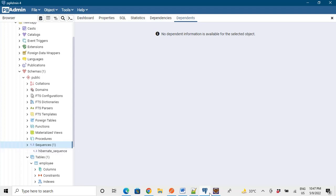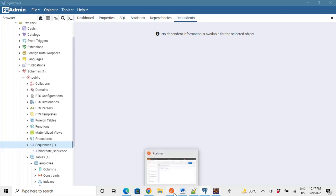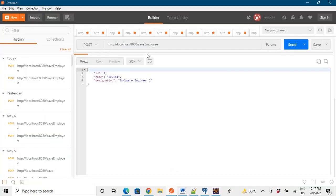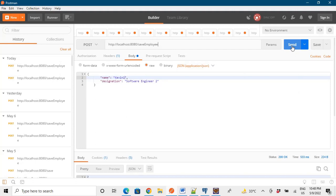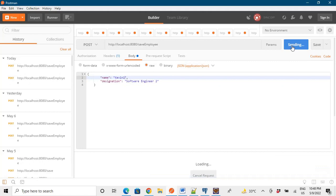So let's go to the Postman and hit the endpoint. So yes, we will say it as save employee and our data remains the same, software engineer 2 and Kevin, okay. So let's hit the endpoint. So I have hit the endpoint.